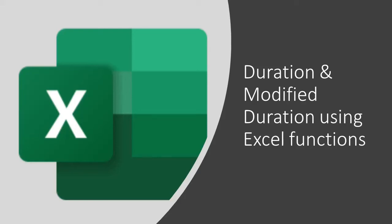In this short video, we are going to learn how to calculate duration and modified duration using the Excel function. Once we have calculated duration and modified duration using the Excel function, we will also verify those calculations manually. So without any further delay, let's begin.